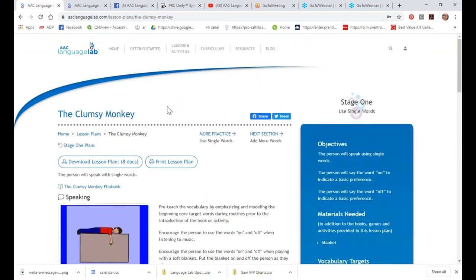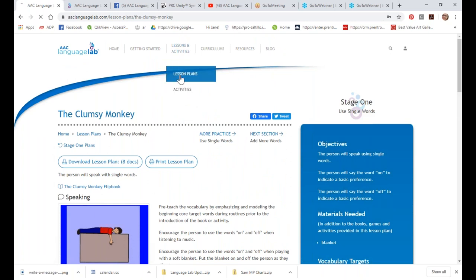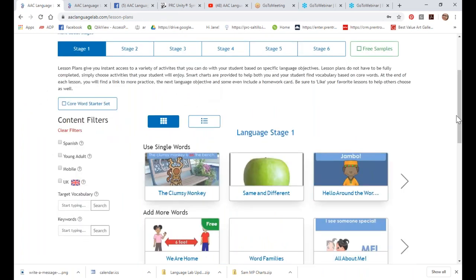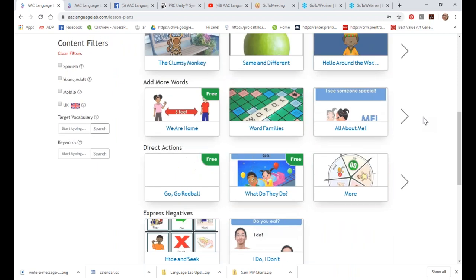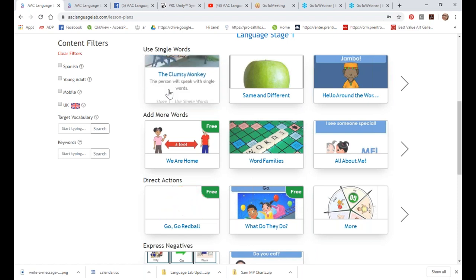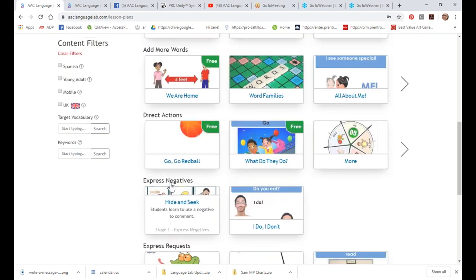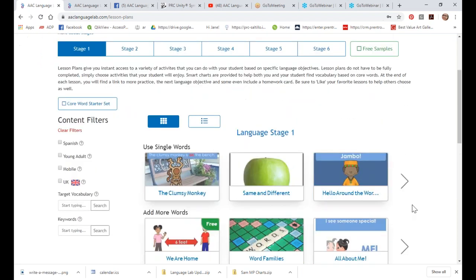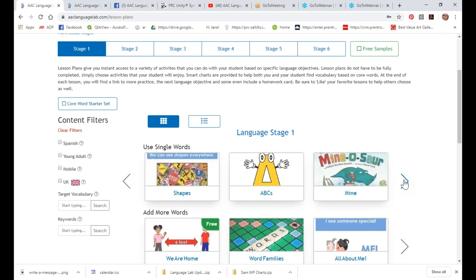So those are your lesson plans. When I go into lesson plans and look at all of them, you're going to see it looks really visually appealing — like a Pinterest layout with tiles showing a little picture and the different language objectives. We start with using single words, then add more words, then direct actions, express negatives, and there are arrows at the sides when there are more lessons to look at.